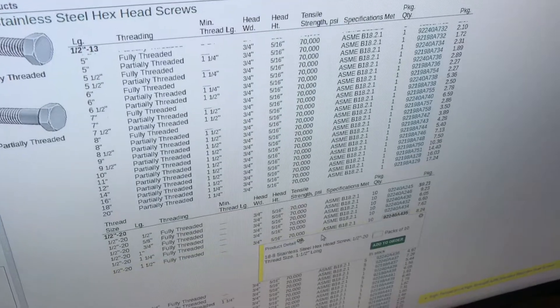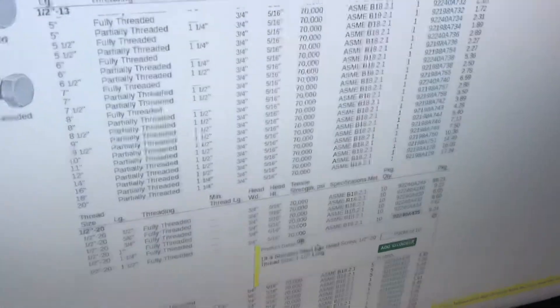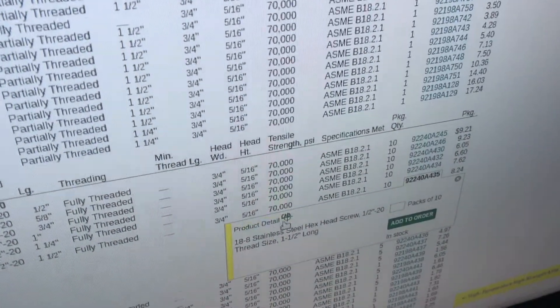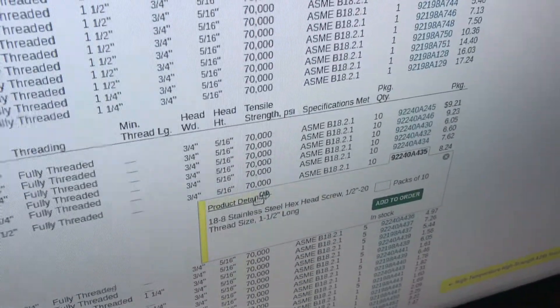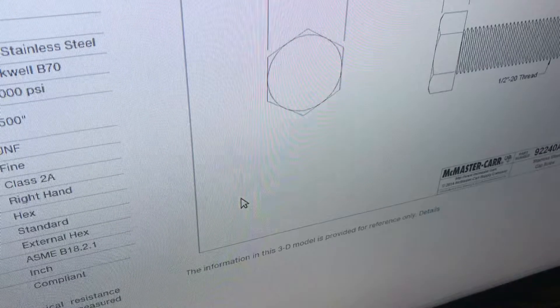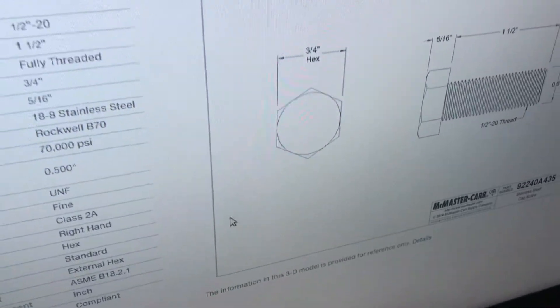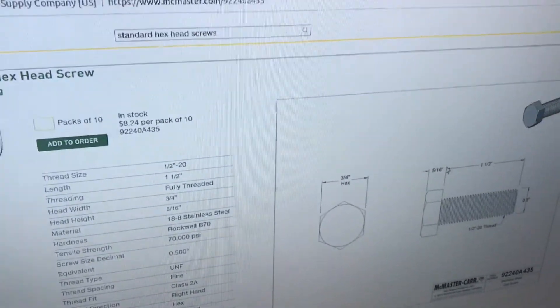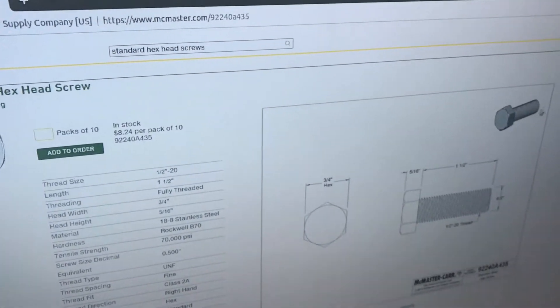You'll click on the product number, and then under here will be product detail, and it'll have a CAD symbol. So, click on that, and then here it gives your dimensions, what it is,